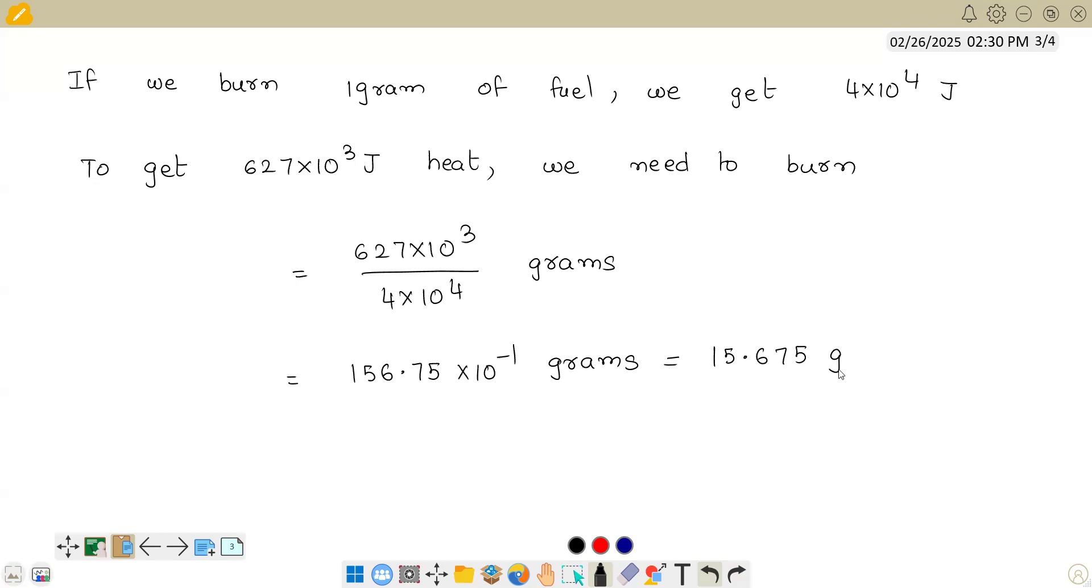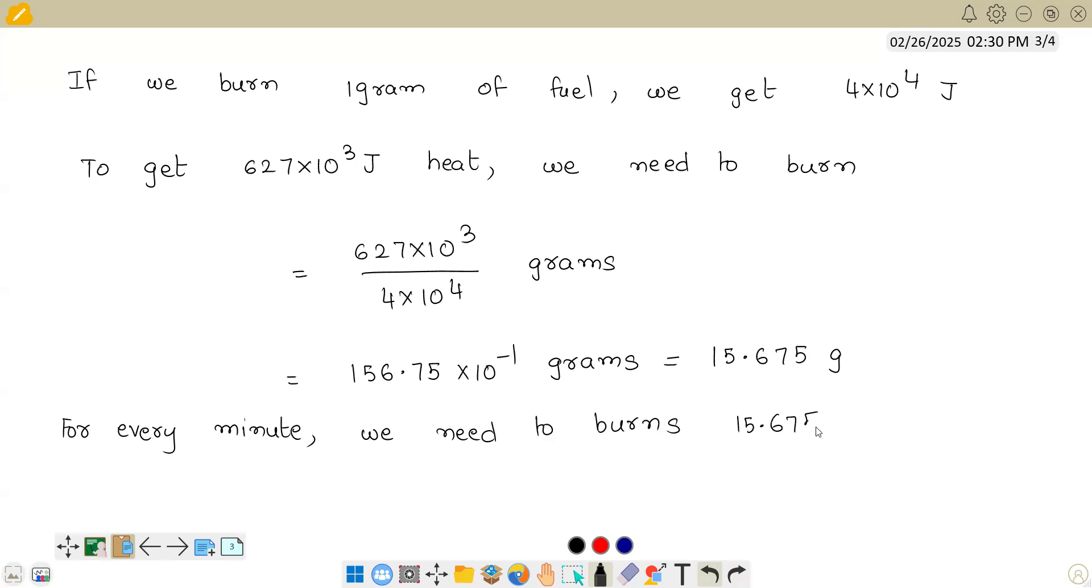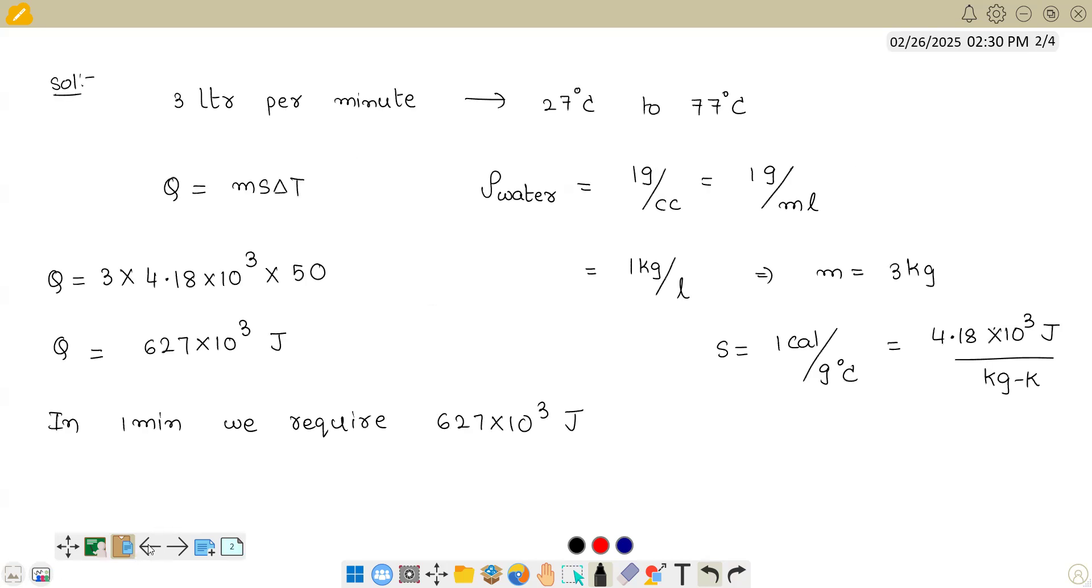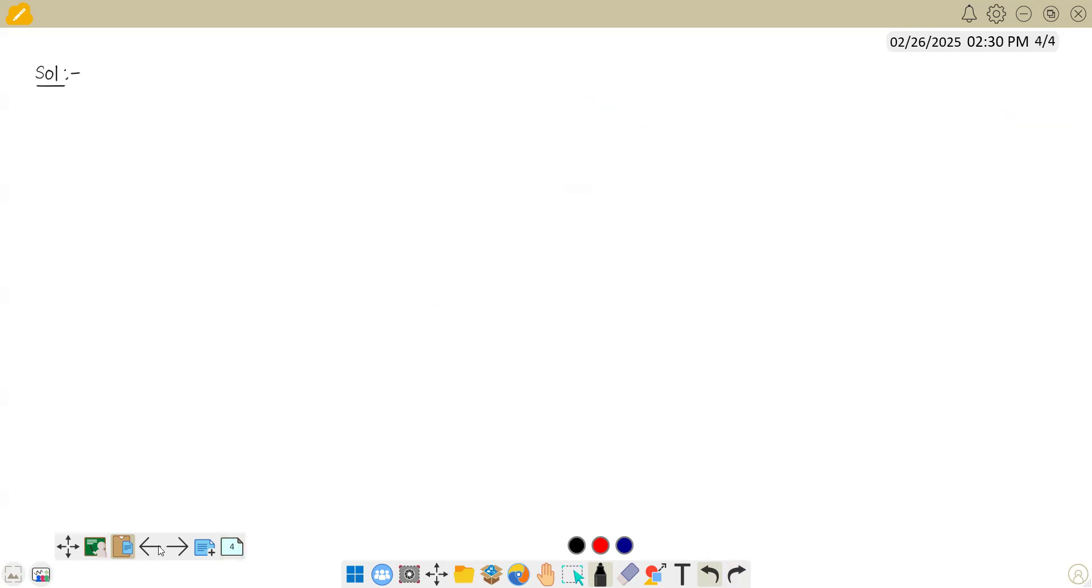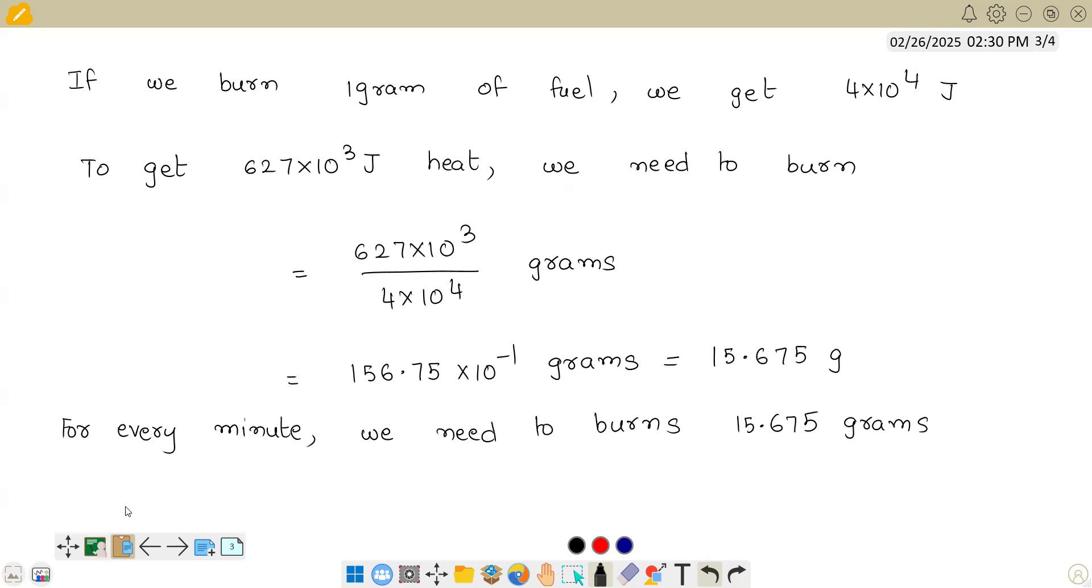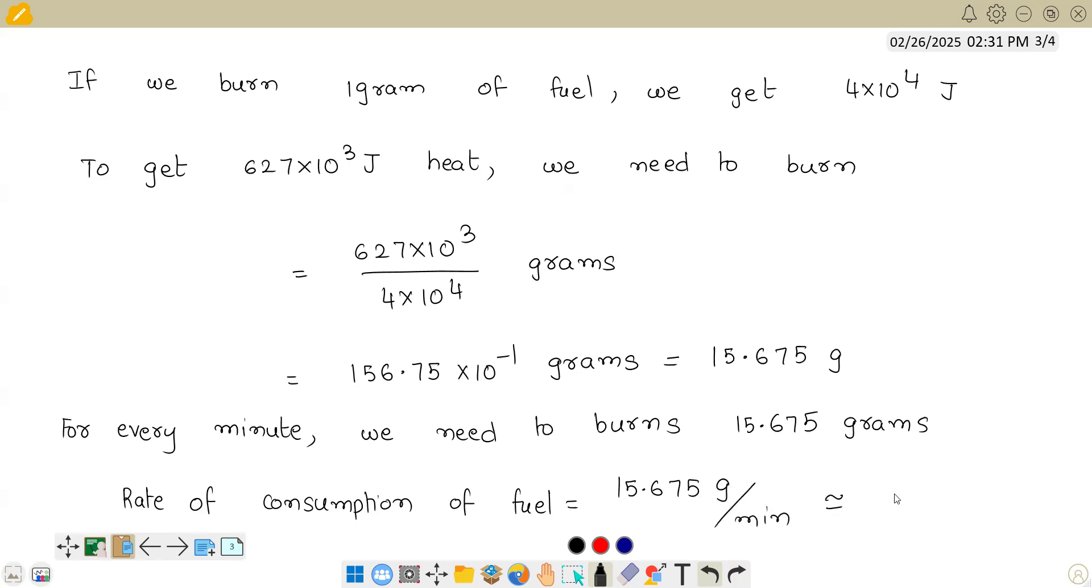This is the amount of fuel we need to burn per minute. For every minute, we need to burn 15.675 grams. In simple terms, if you want to tell it in terms of rate of consumption of fuel - rate means anything with respect to time - rate of consumption of fuel is 15.675 grams per minute. In NCERT, this has been approximated to 16 and it has given 16 grams per minute.